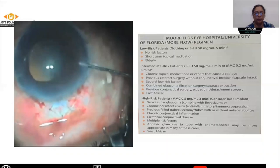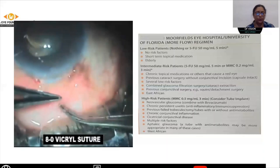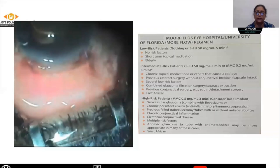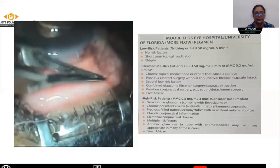You need to form the anterior chamber well and do a watertight closure of the conjunctiva using either the Vicryl suture or the nylon suture. The conjunctiva is sutured at the limbus and anchored to the episclera so that the conjunctiva does not retract back.